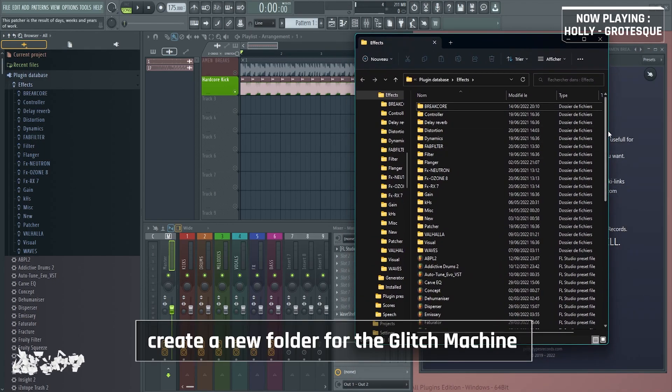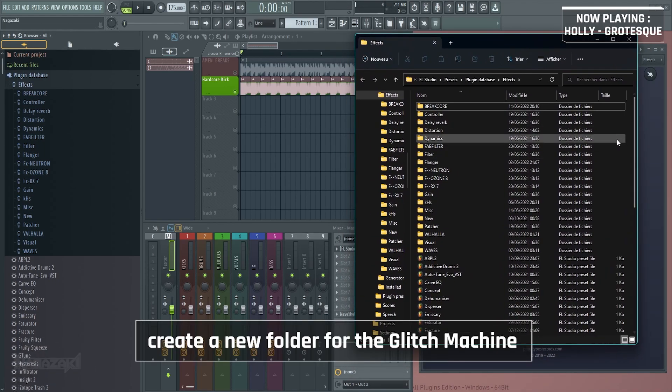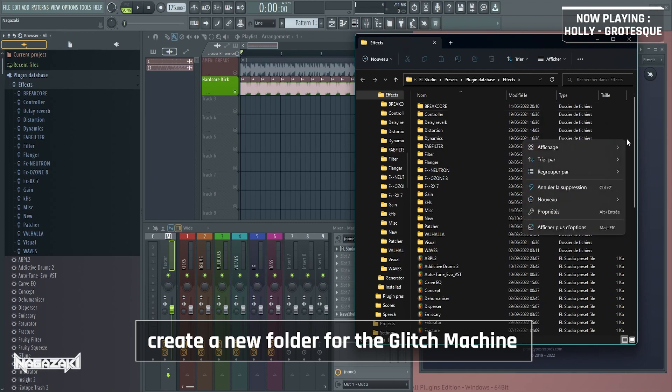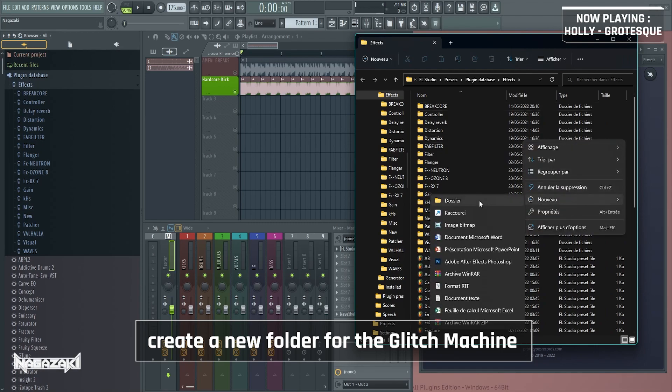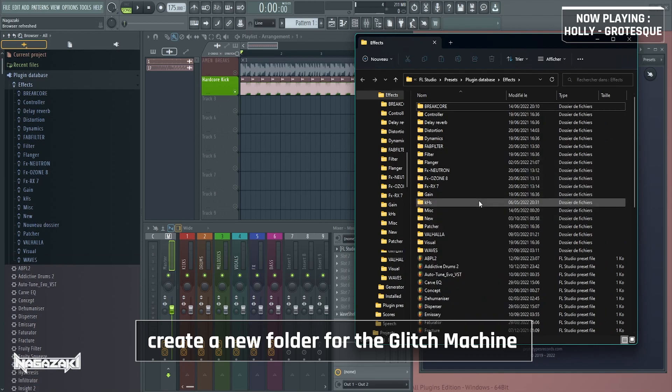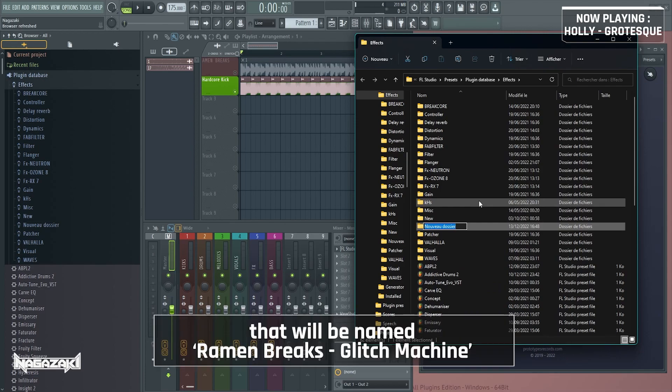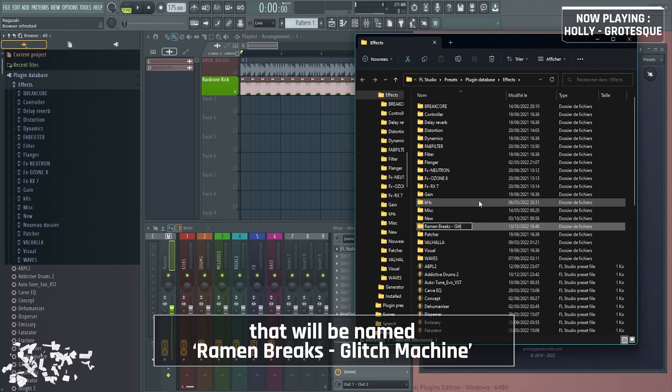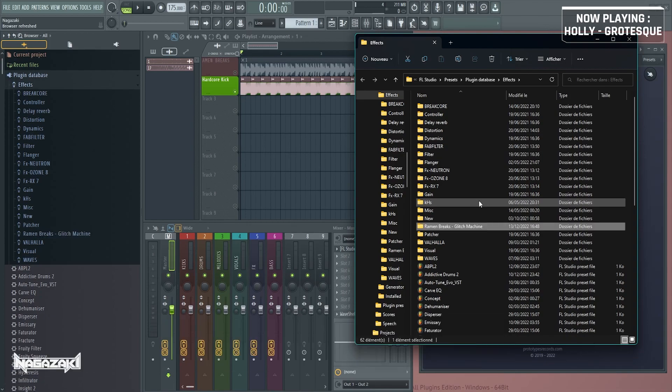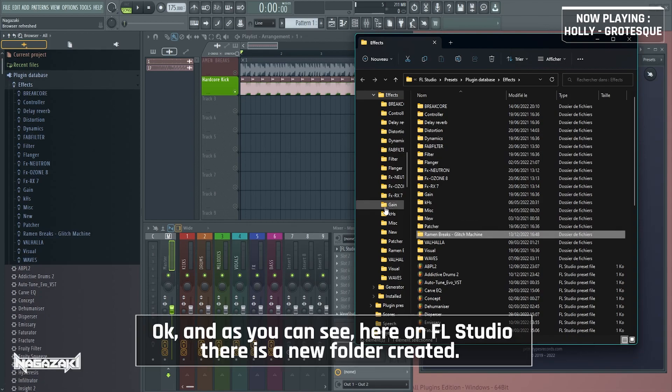And then what you can do is right click and create a new folder, which will be named Ramen Breaks Glitch Machine. Okay, and as you can see, here on FL Studio, there is a new folder created.